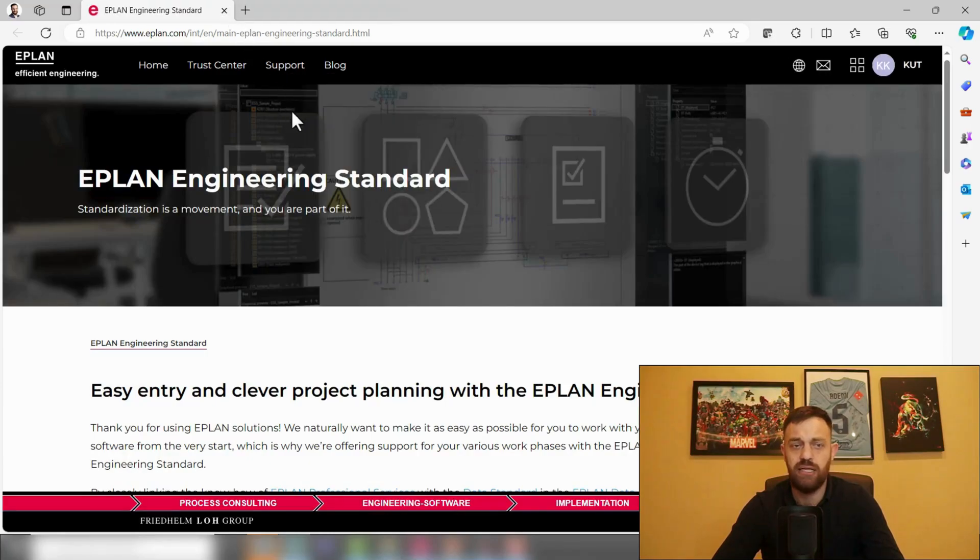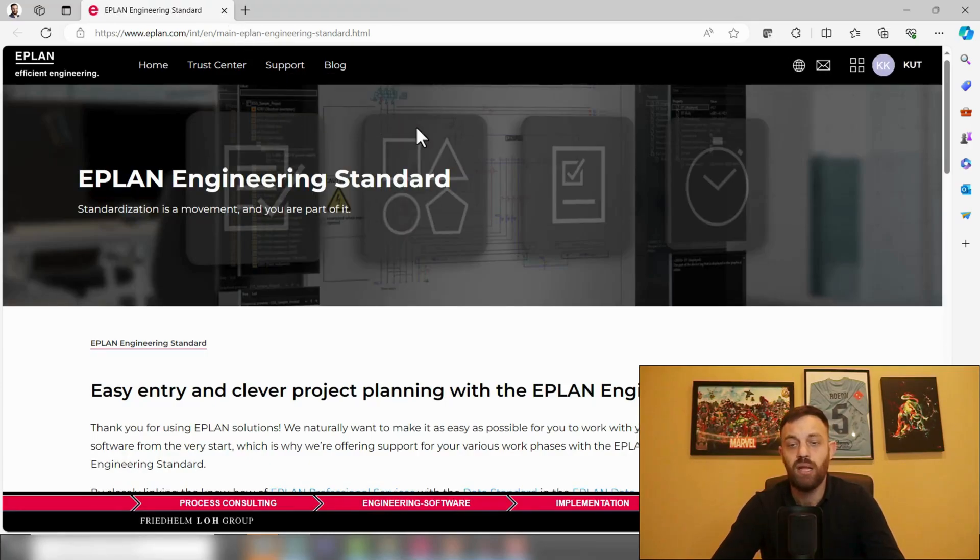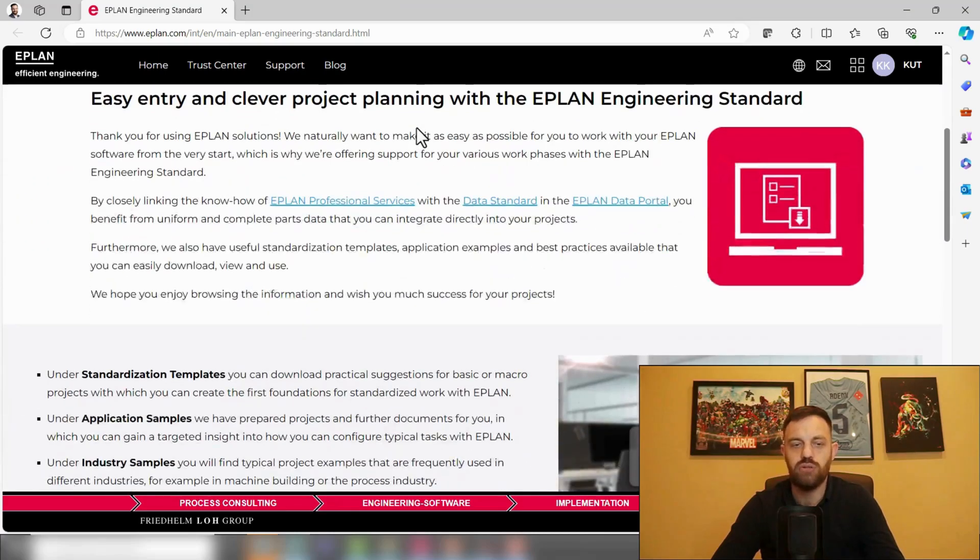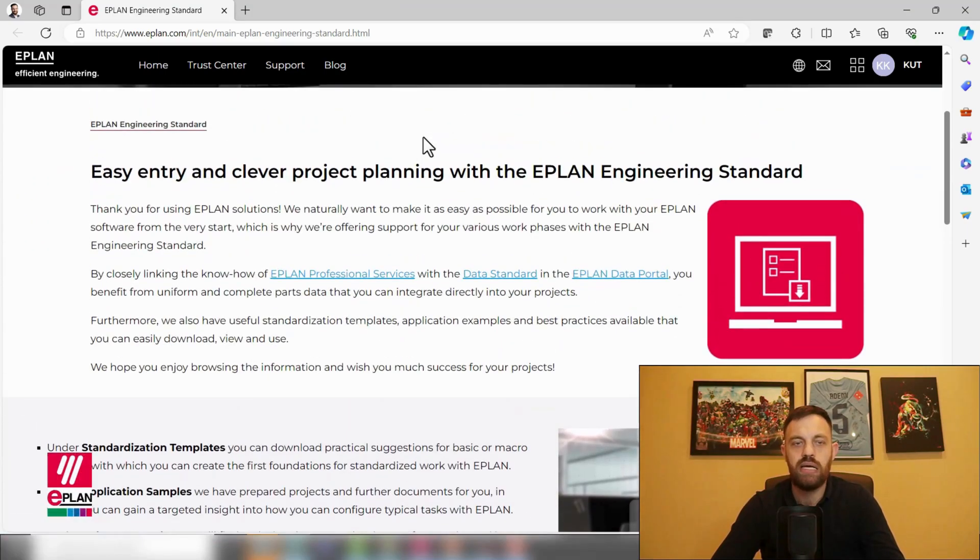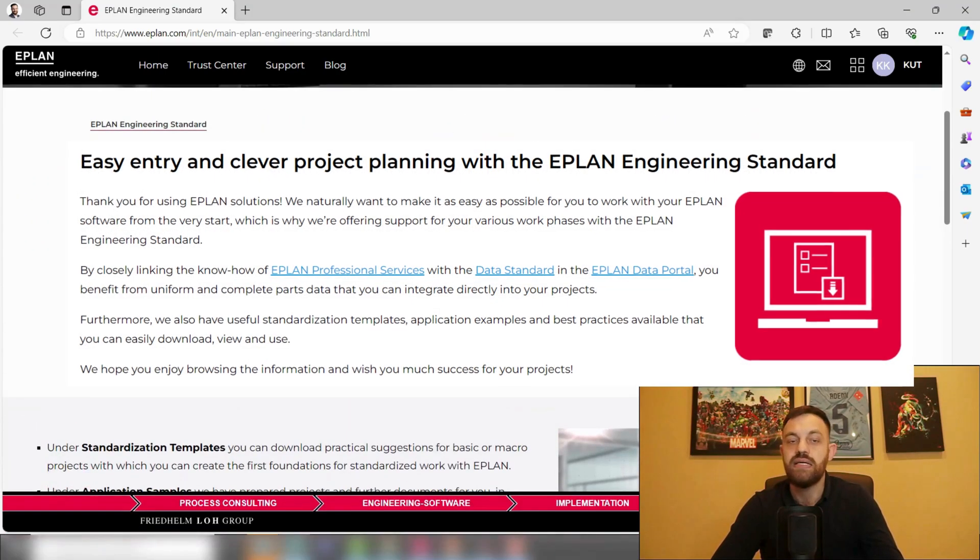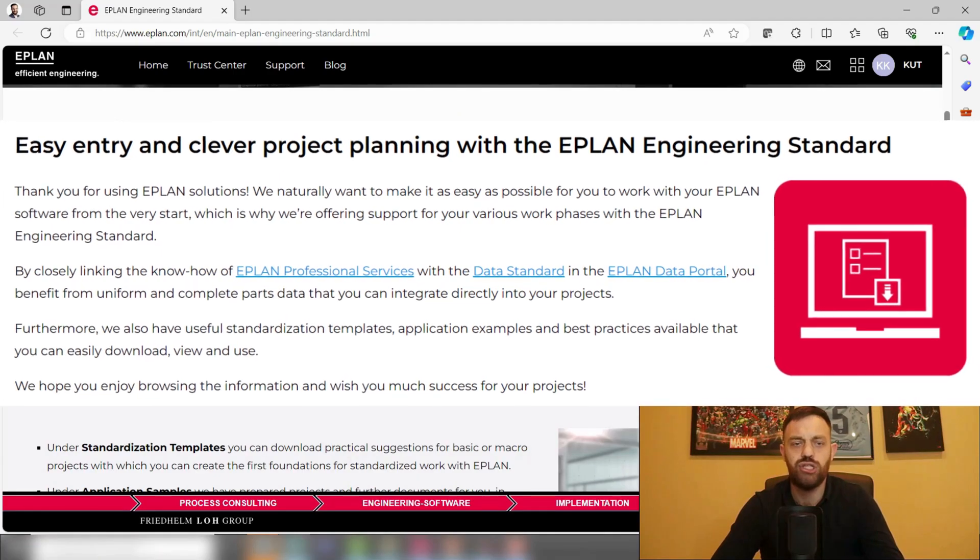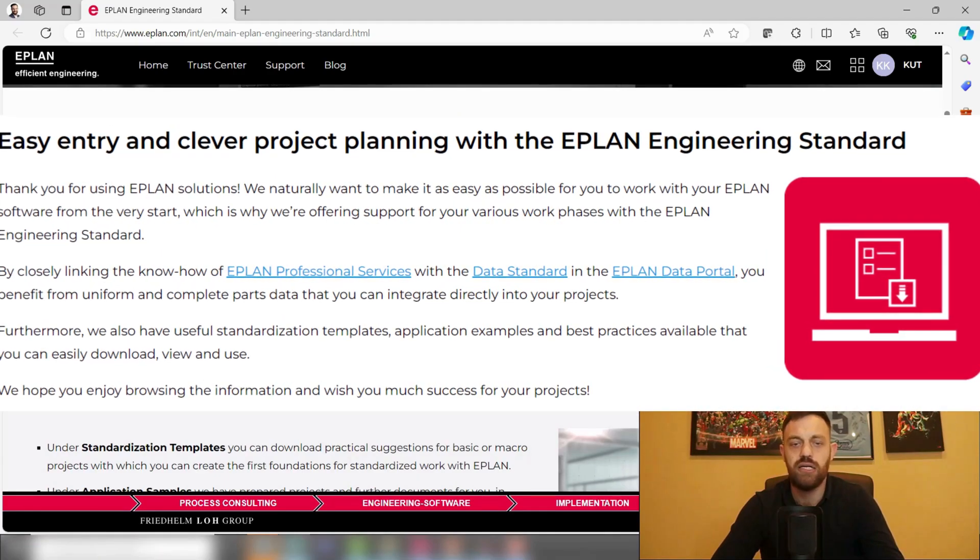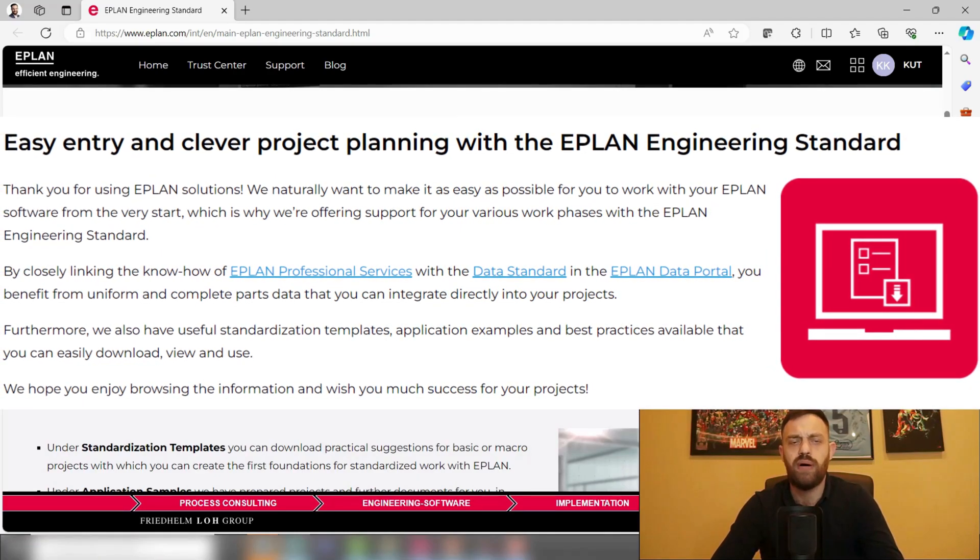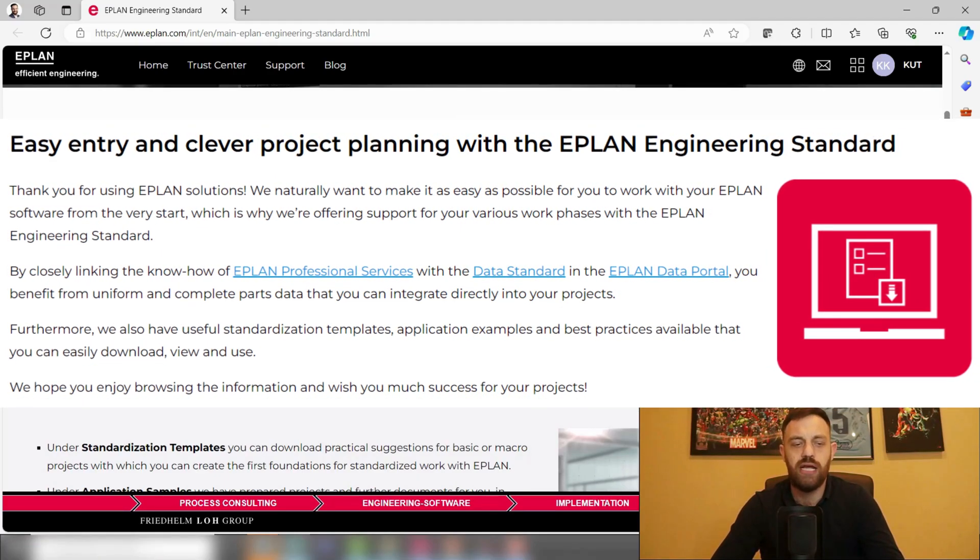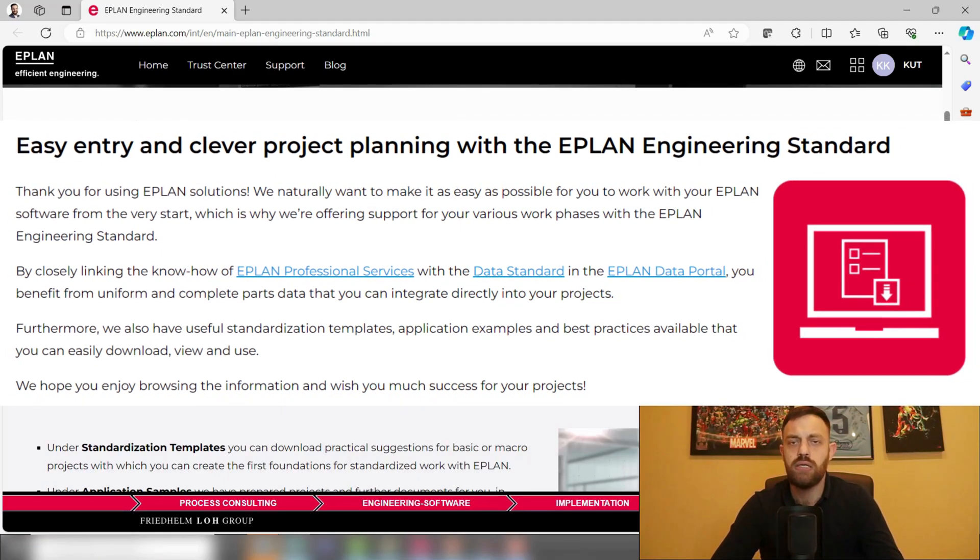So this is the EPLAN engineering standard page on eplan.com. If you scroll now down, you will see the explanation and mission of the EPLAN engineering standard team to provide you proper templates.